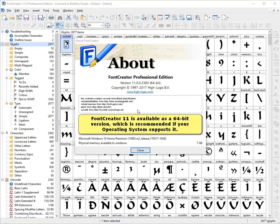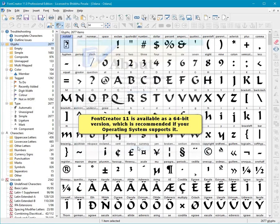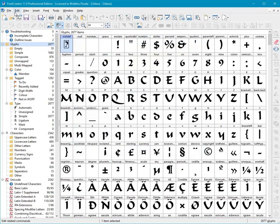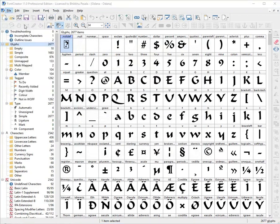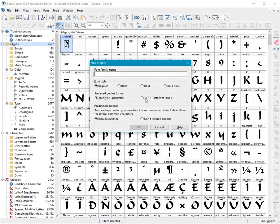Font Creator 11 is available as a 64-bit version, which is recommended if your operating system supports it.